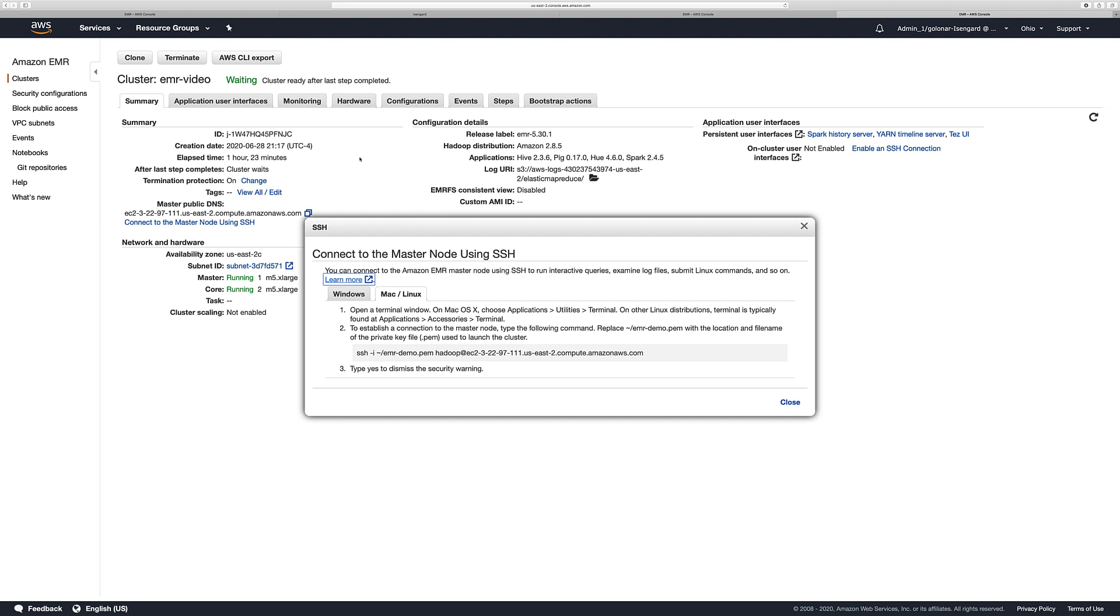Before we try to connect our EMR cluster, you need to go first to your VPC security group and look for the master node security group. And you need to add your IP address in the inbound rules of that security group. There is a necessary step in order to connect your cluster. After you do that, you need to copy this command and then let's open a terminal window.